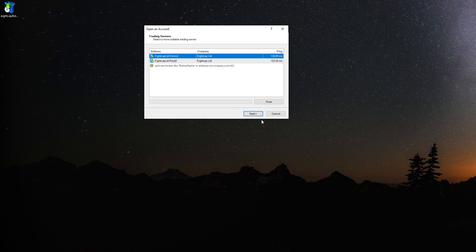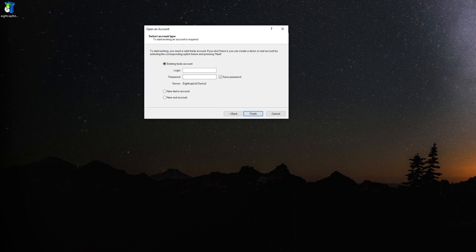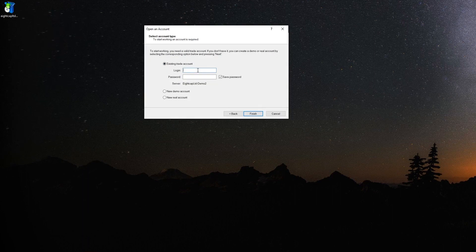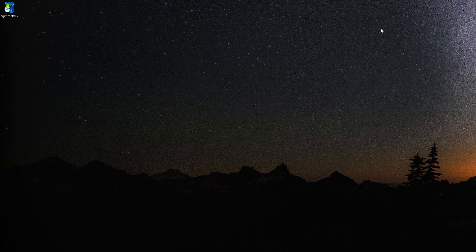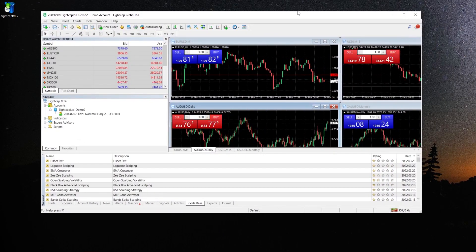Now open the MT4, put your MT4 login ID, now password, and here opening my account, so here it is.